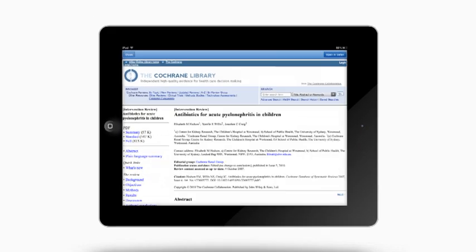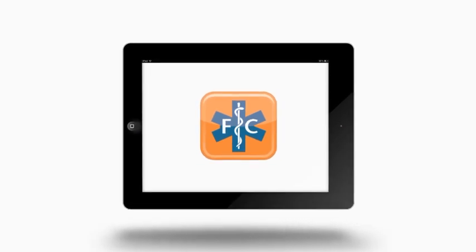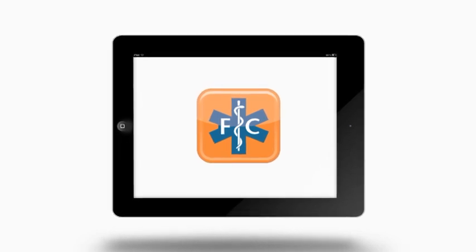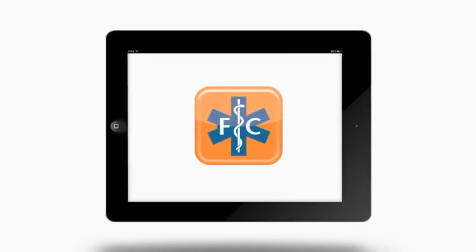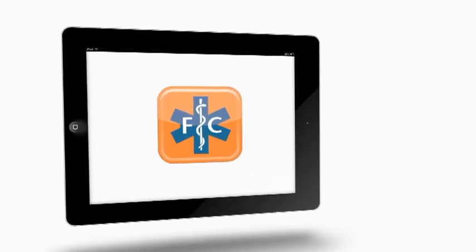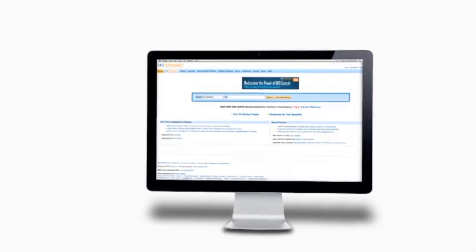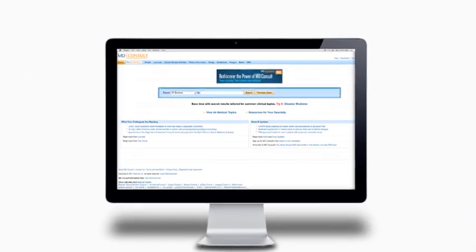At this point, you have successfully used the First Consult iPad app to quickly and efficiently gain a comprehensive overview of pyelonephritis. For a more in-depth understanding, you can continue your search on MD Consult.